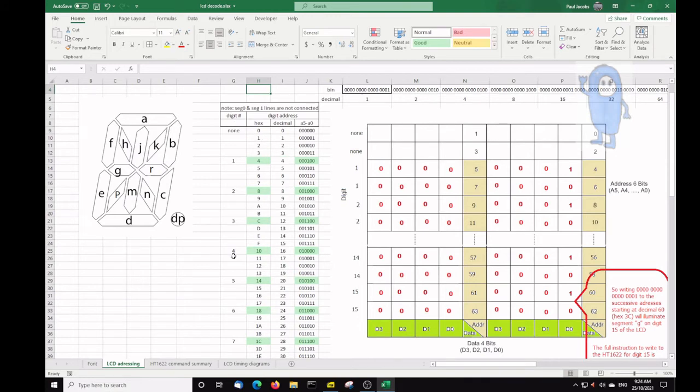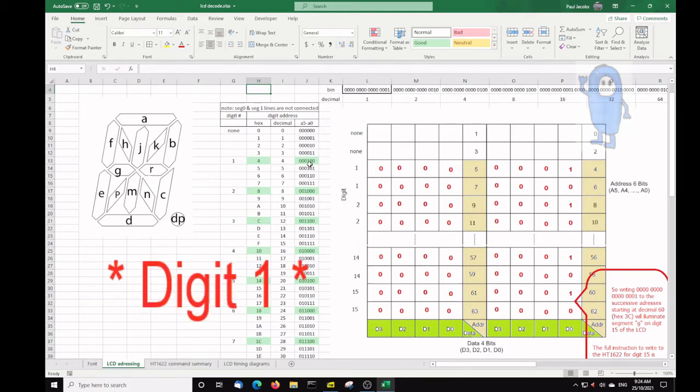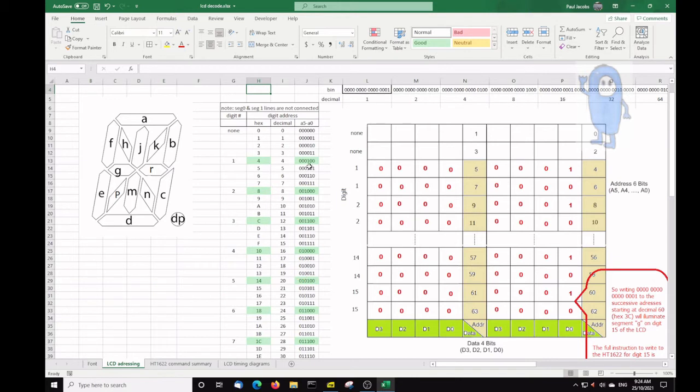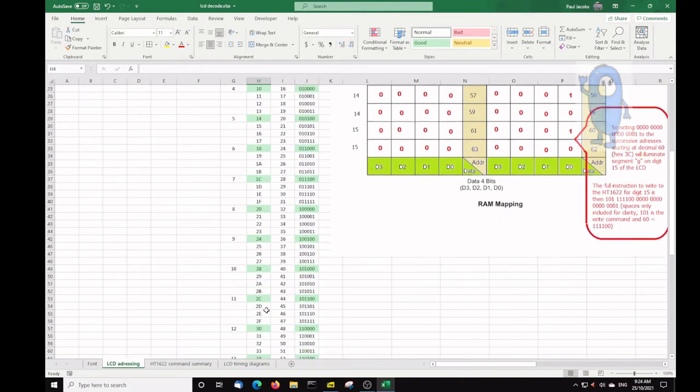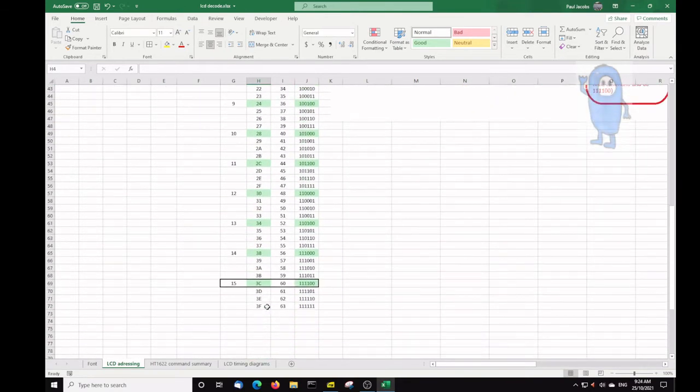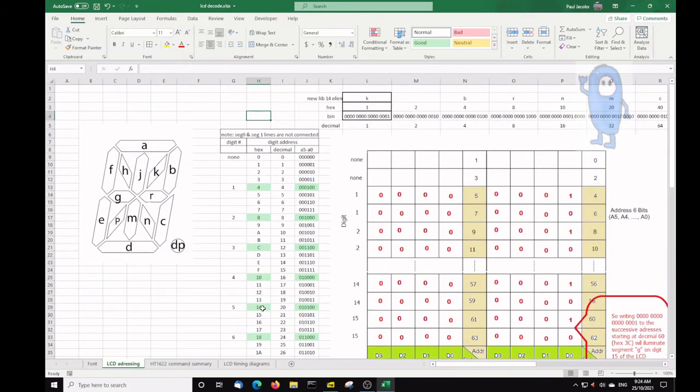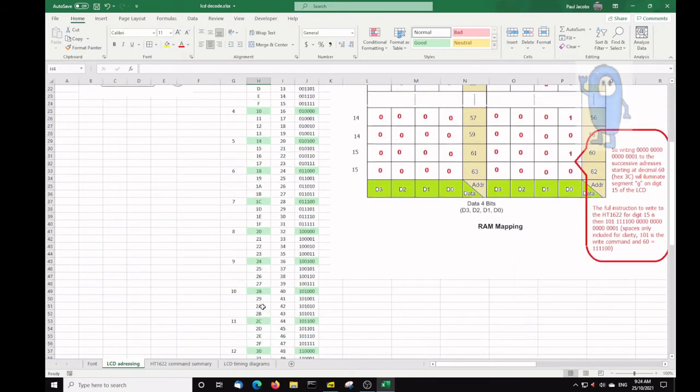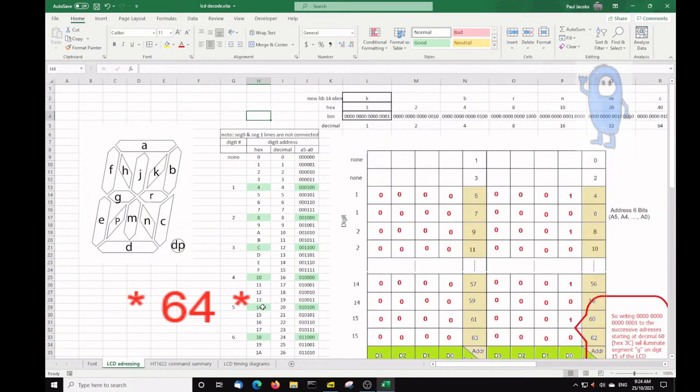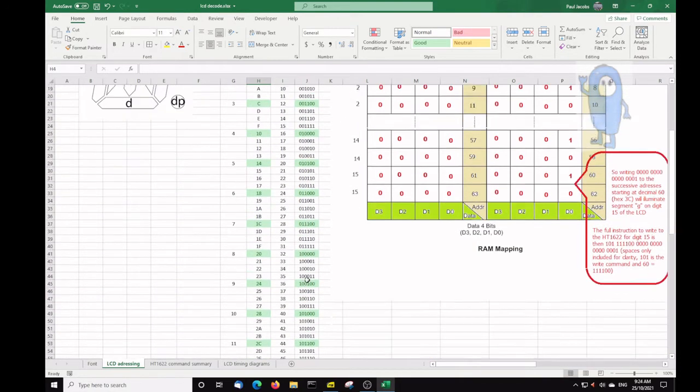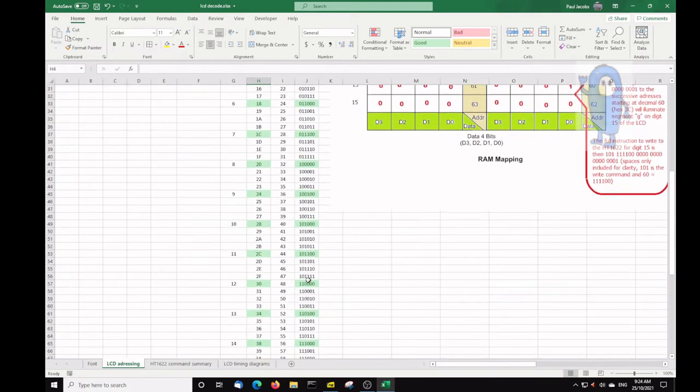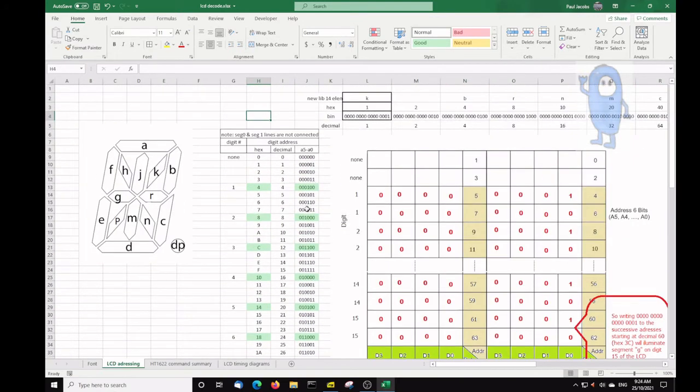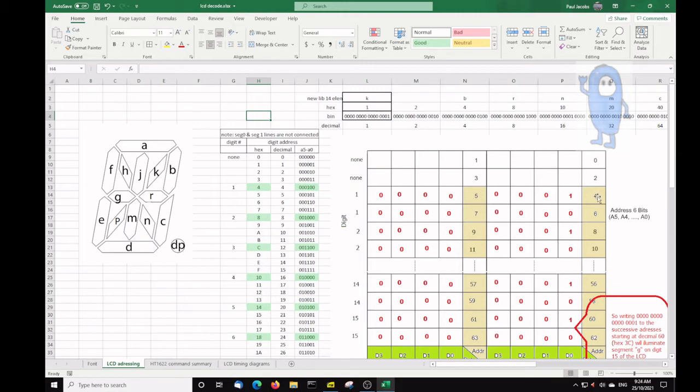By driving the correct combinations here you can light up any particular segment on any one of the digits. So having a look at the digit addressing, I've got this handy little table here and the address for digit four starts at 0001000, and that's simply a straightforward table of what I made here of all the addresses from zero to 3F which are 256 addresses. I've made a binary representation of those as we go along. You'll notice that the address of the first digit is four.